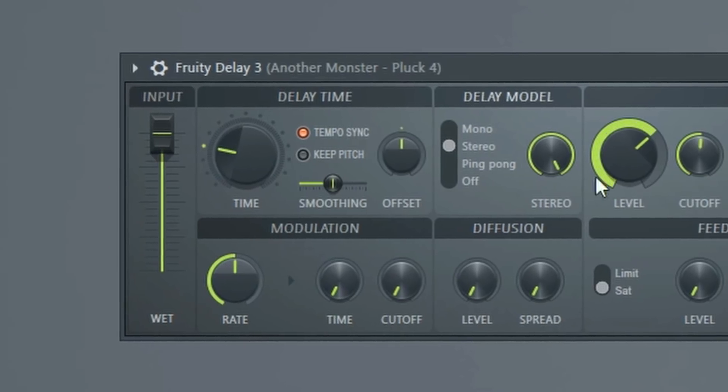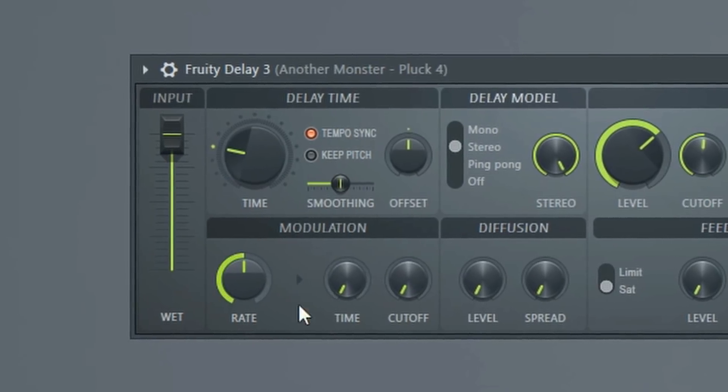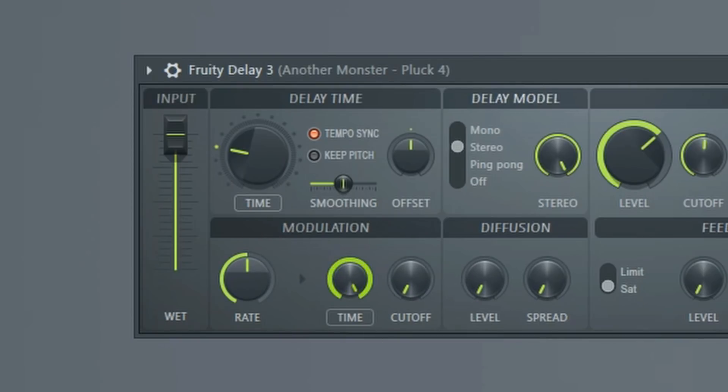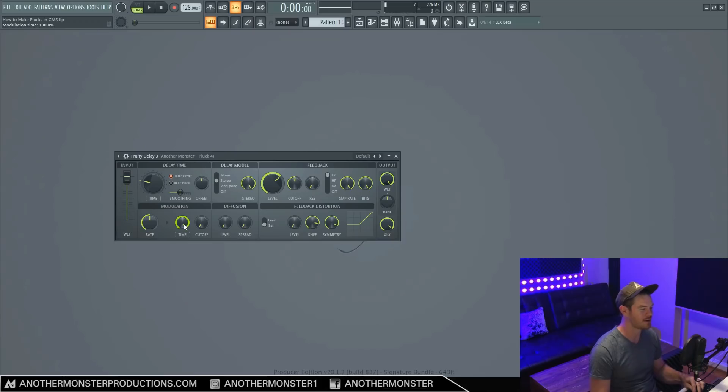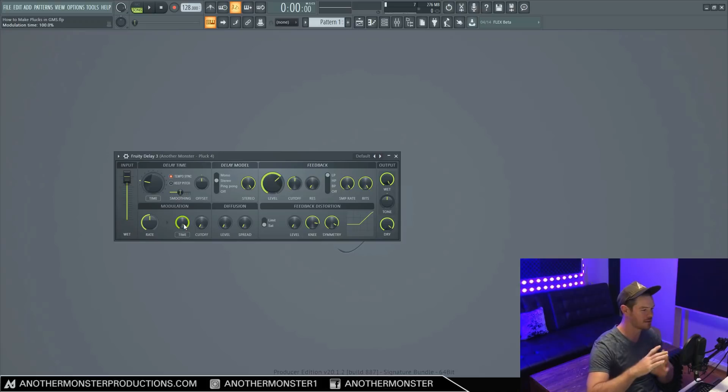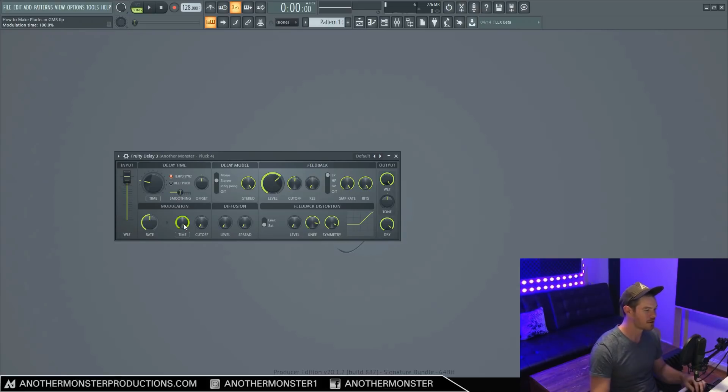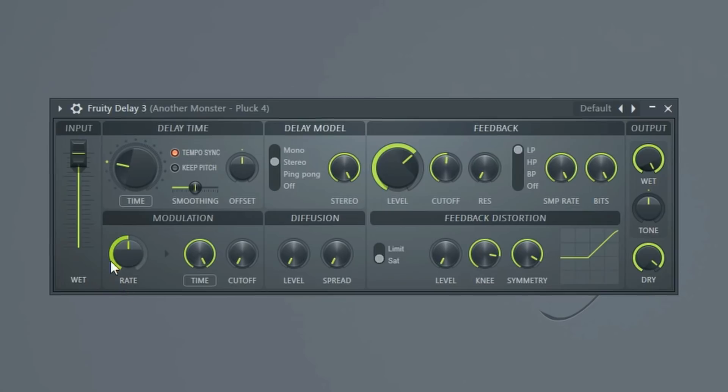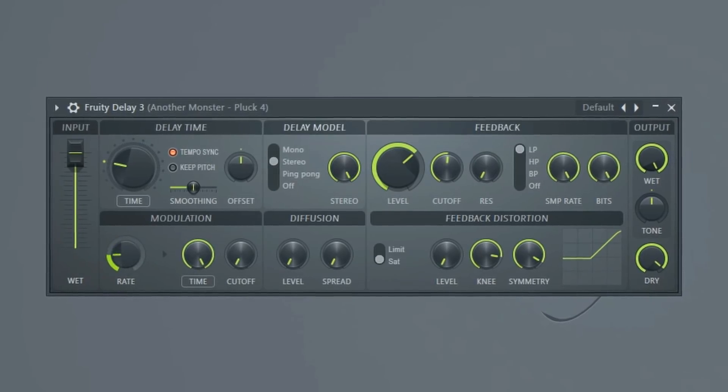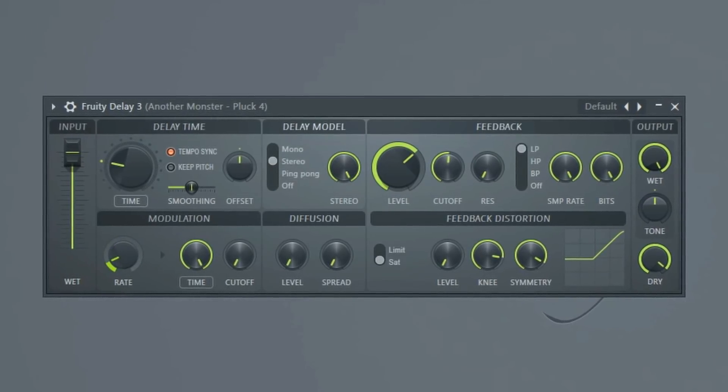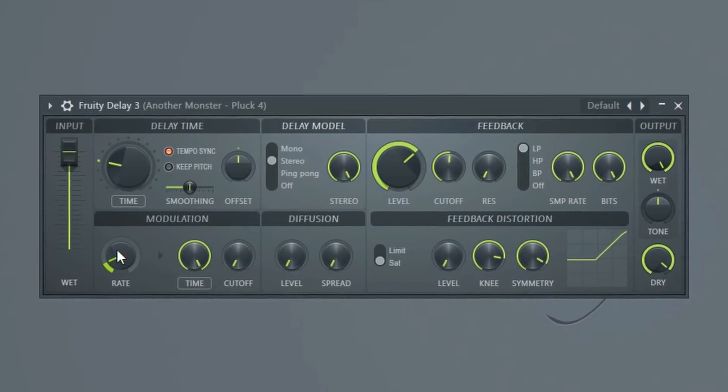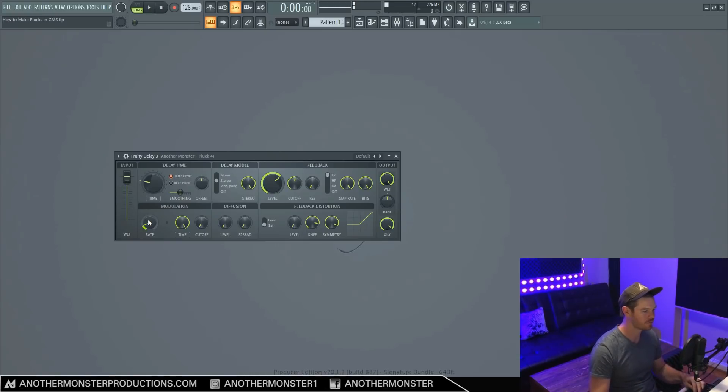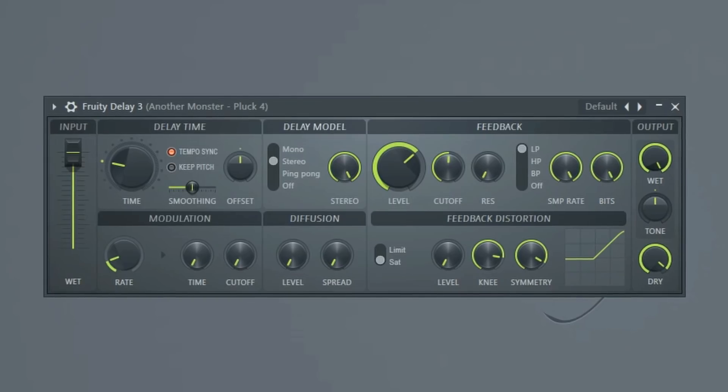All right, so let's move on to our modulation section here. And basically, this controls the pitch of the delay. So if we move our time all the way up, the higher the time, the more the pitch actually fluctuates, goes in and out of tune. So this is what it would sound like. And then we can change the rate so that we get a slower sort of warp.